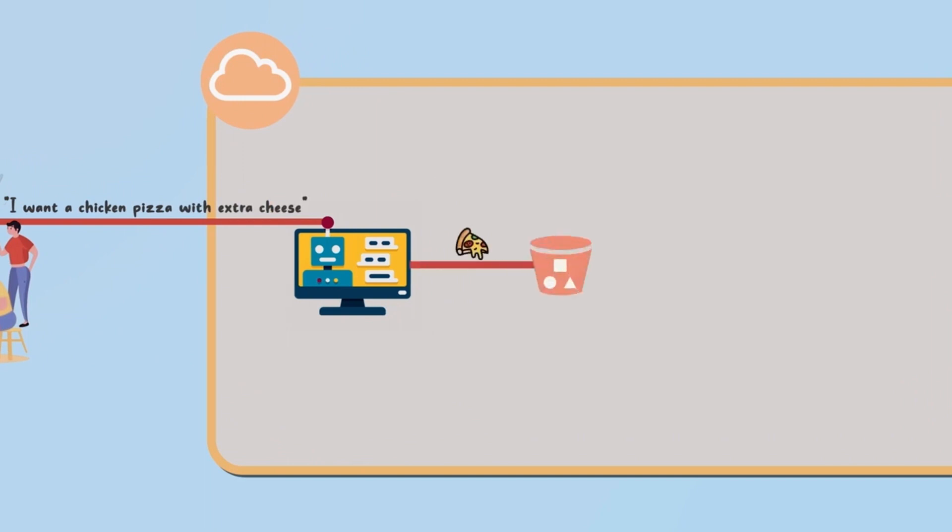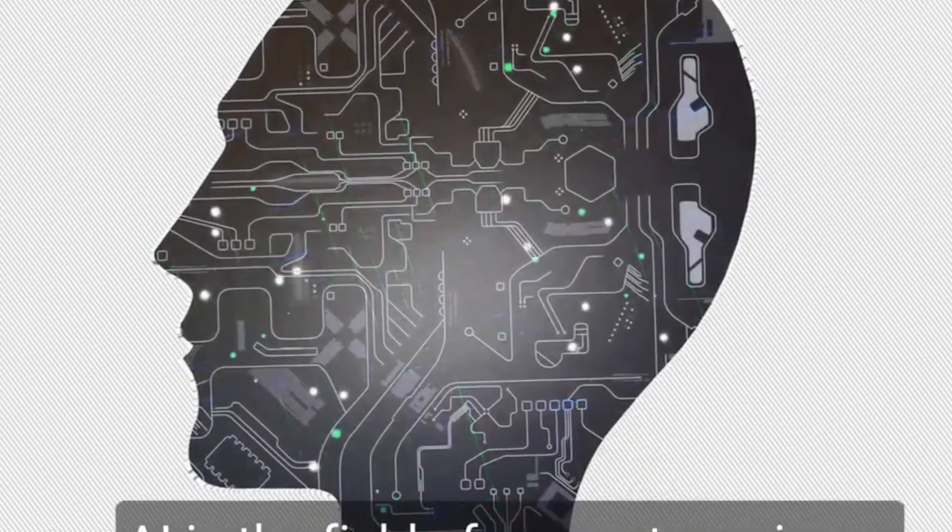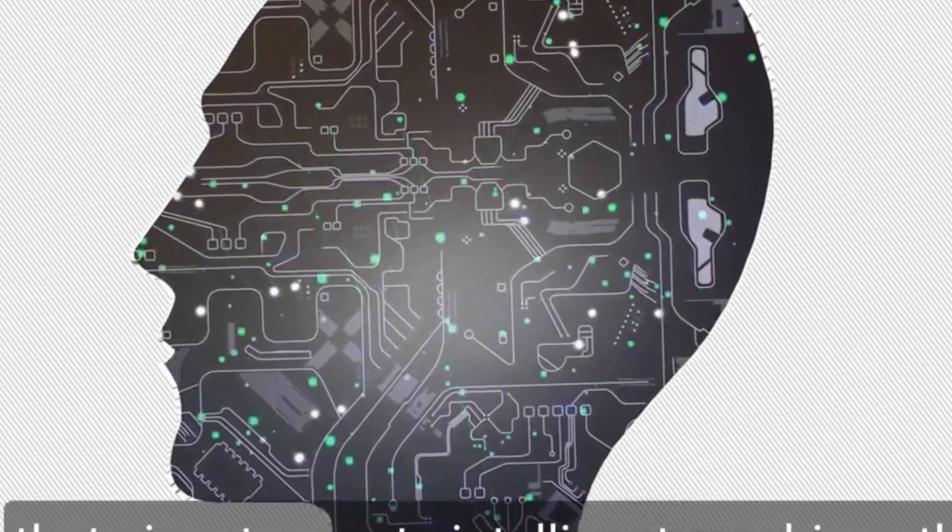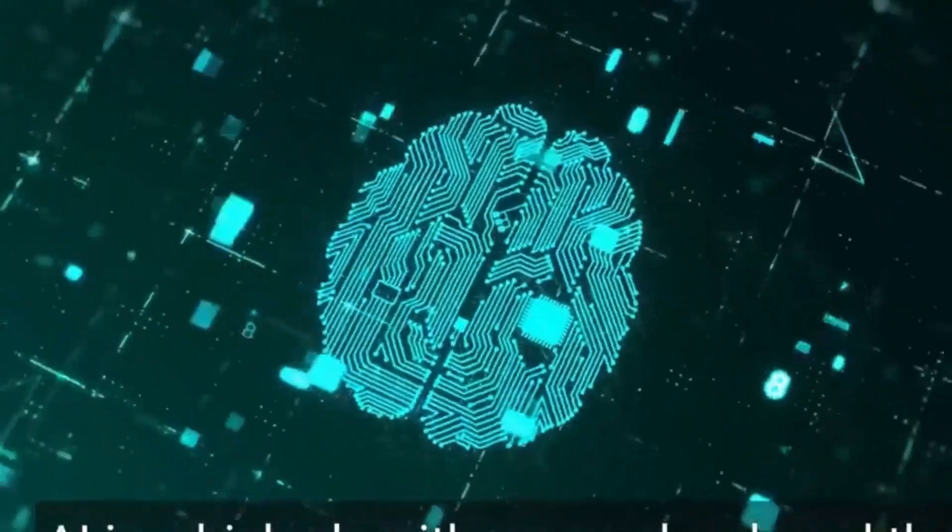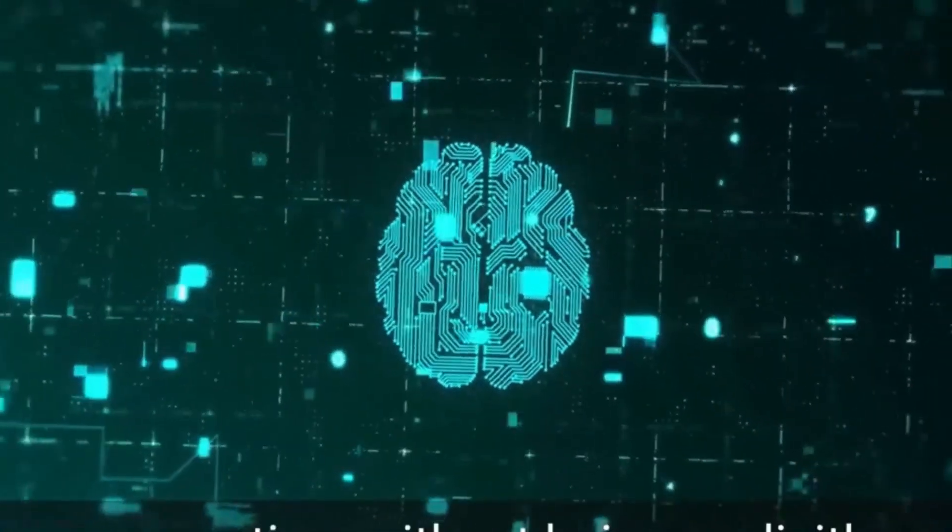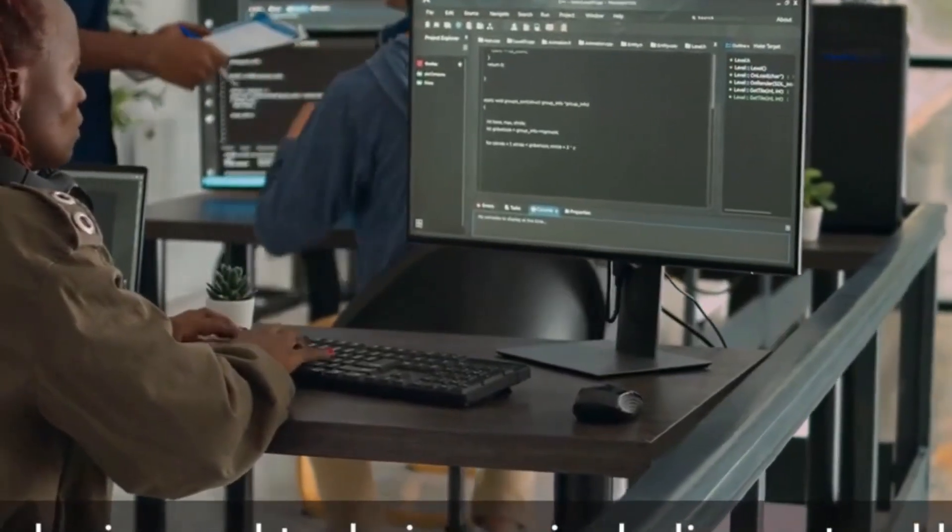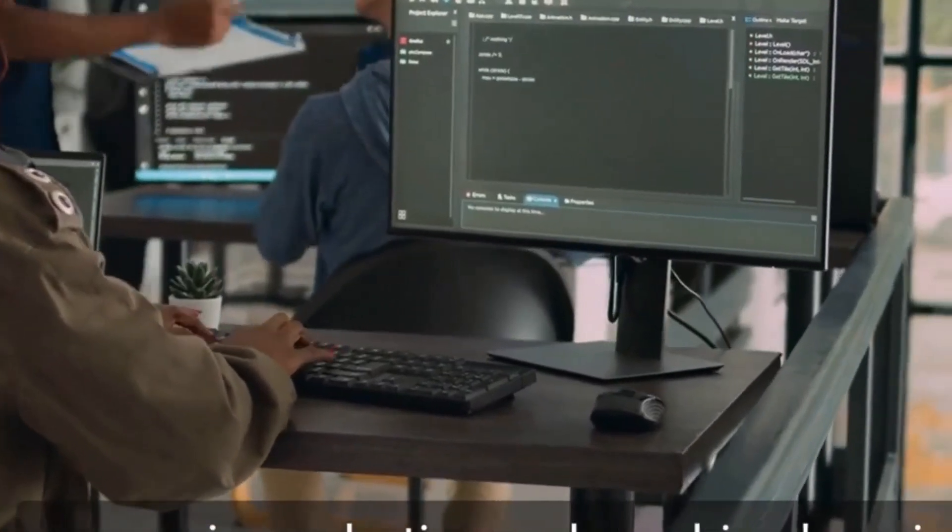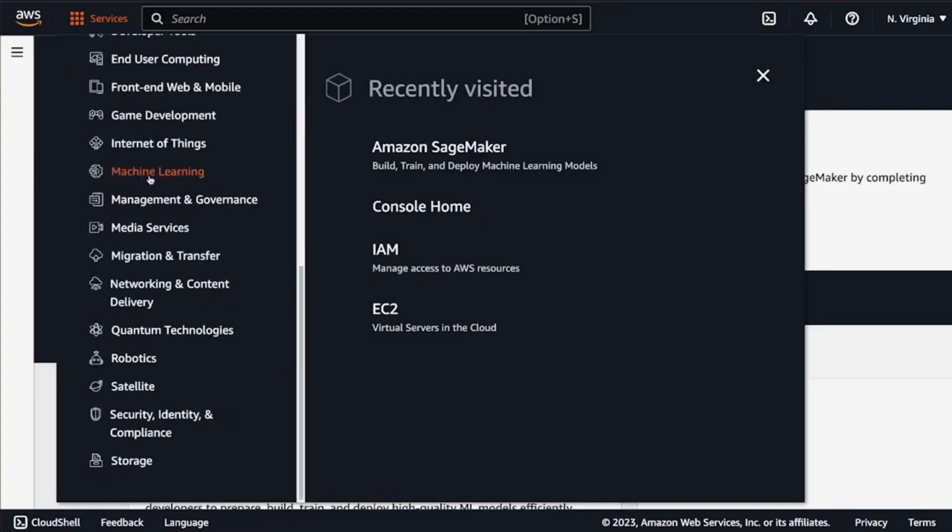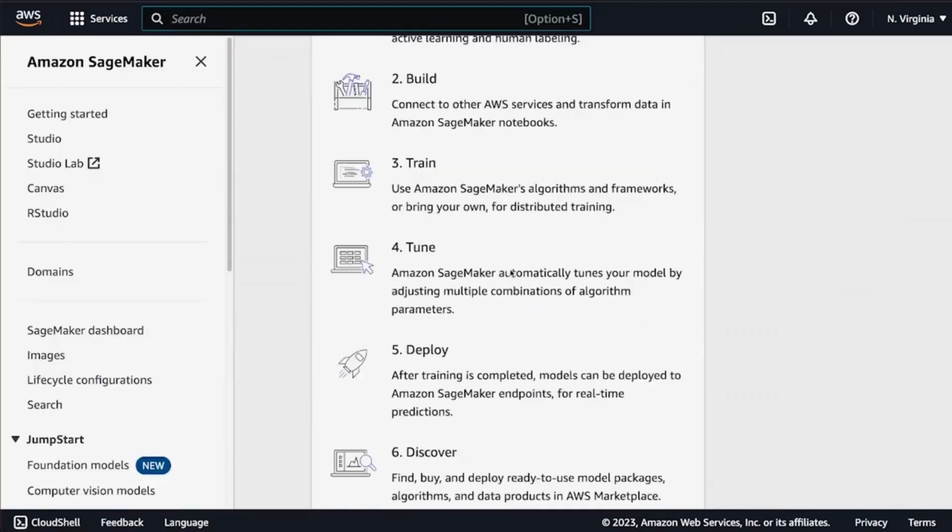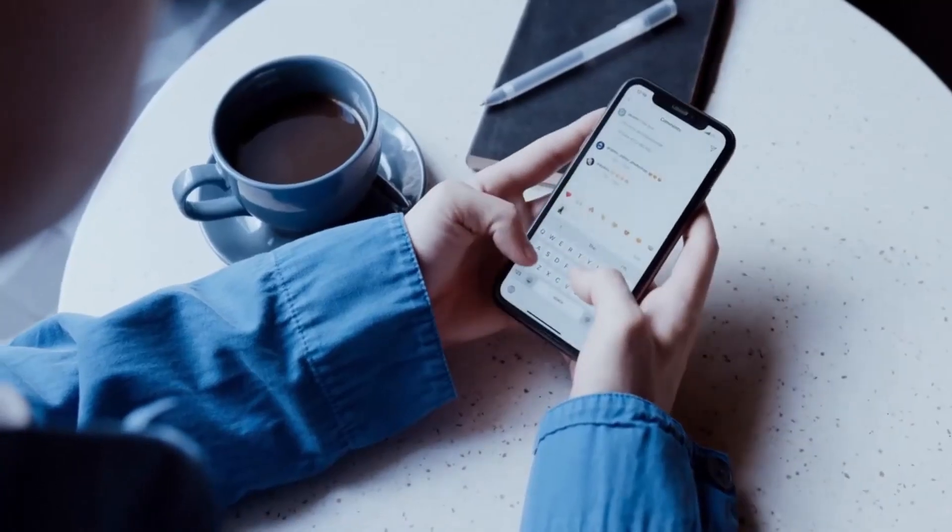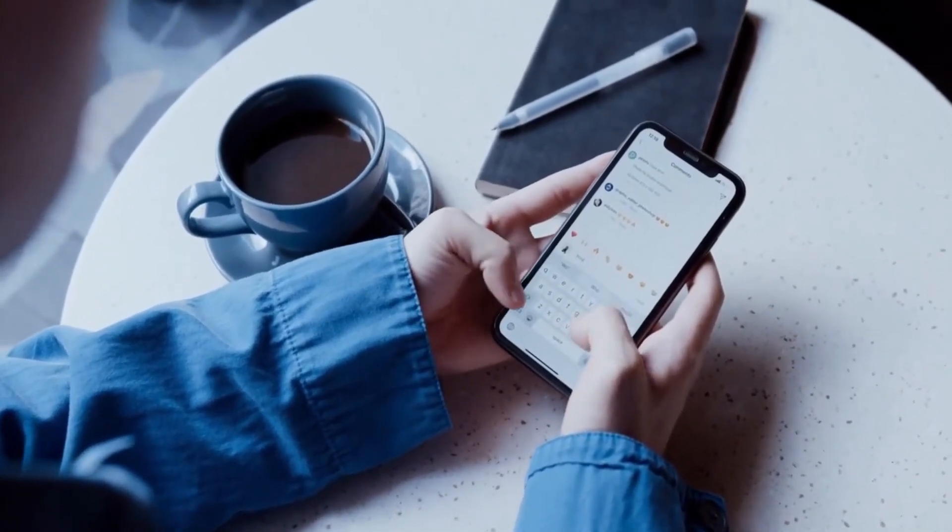Warehouse optimization analyzes data to streamline operations and enhance efficiency. Voice assistants like Amazon Alexa provide hands-free control of devices through natural language processing. Fraud detection algorithms protect customers and ensure a secure marketplace. Integration of AI bedrock into autonomous vehicles showcases Amazon's commitment to advancing technology.